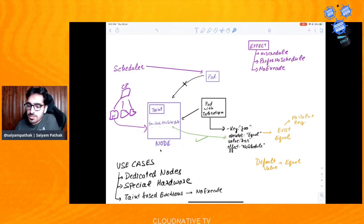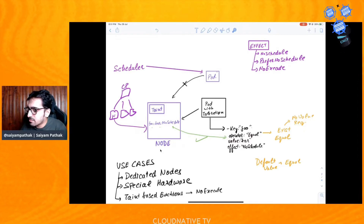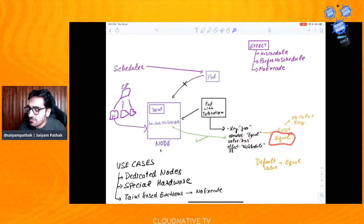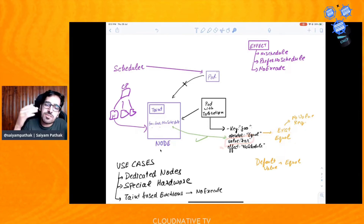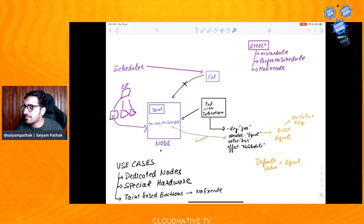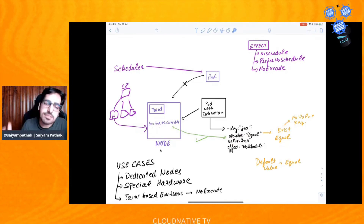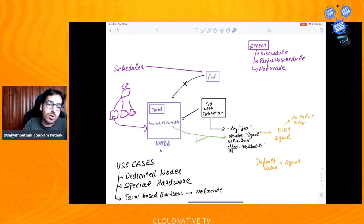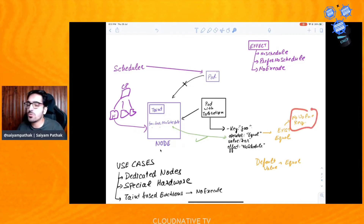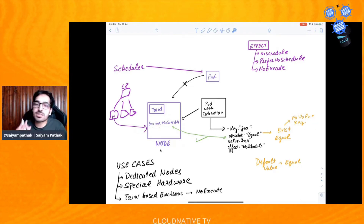A few other things about operators. There are two operators: 'Exists' and 'Equal'. With Equal — which is the default — you must provide a value. With 'Exists', if the key just exists on the node, the pod can be scheduled — no value is required.